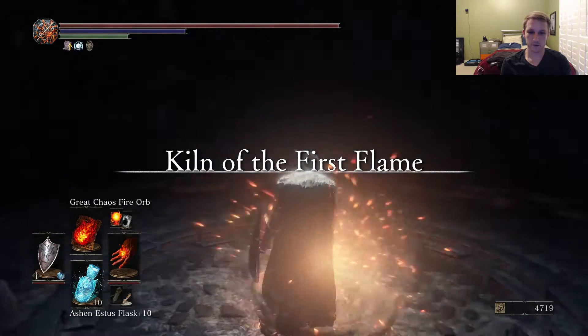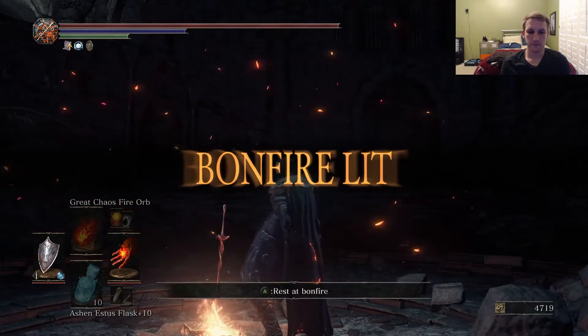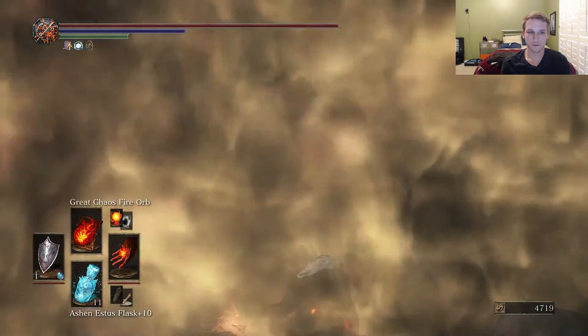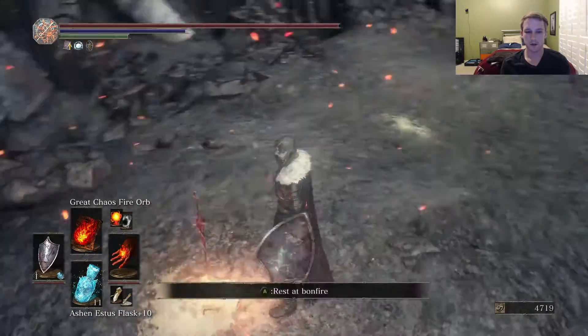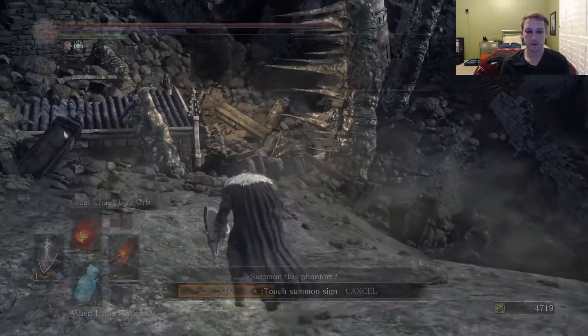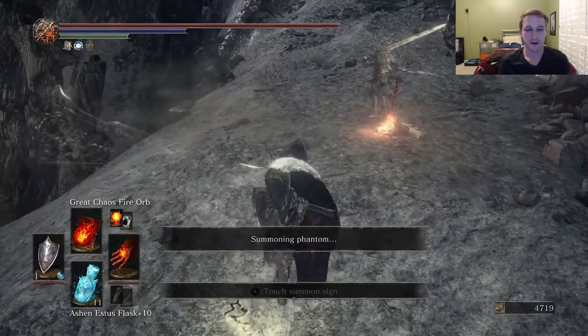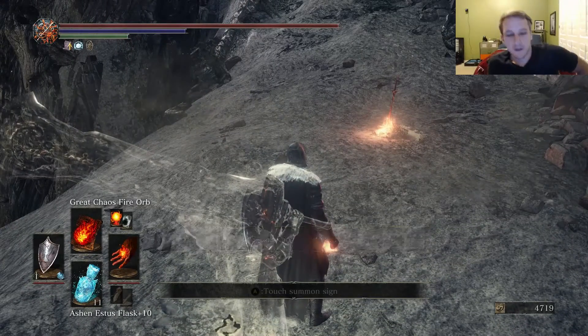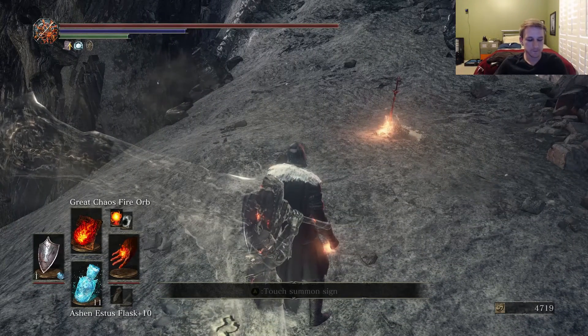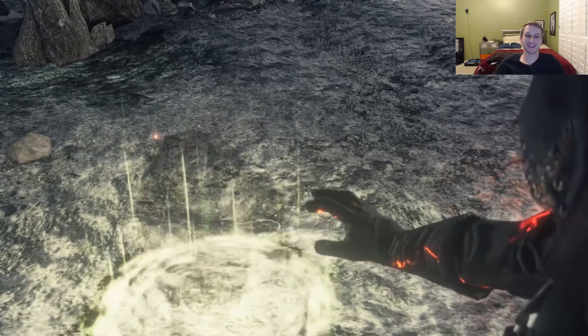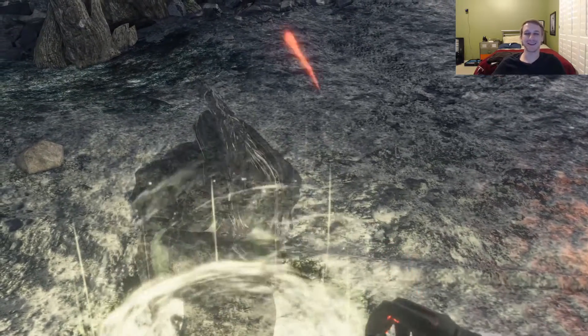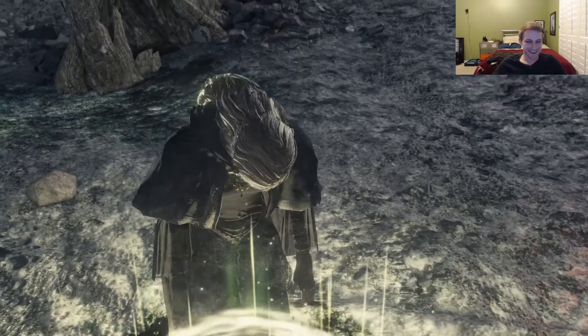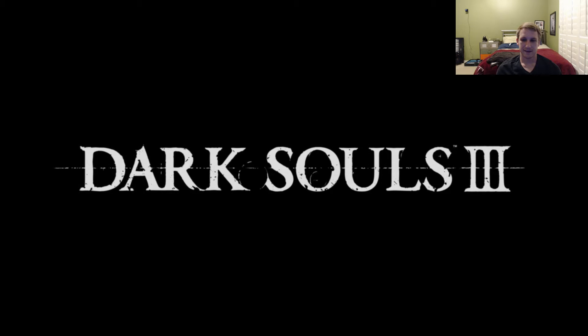At this point we already have all the Estus. I think we're missing one Estus shard. No, we got them all, really? At least I got all, it's 15. Oh I need to go use my last one then. Why can I not put this one on? Probably the wrong one on.